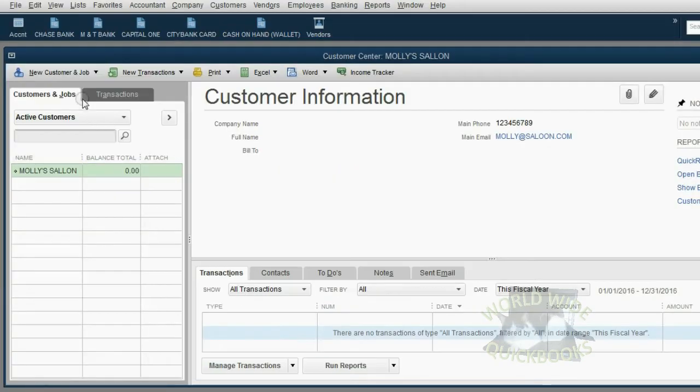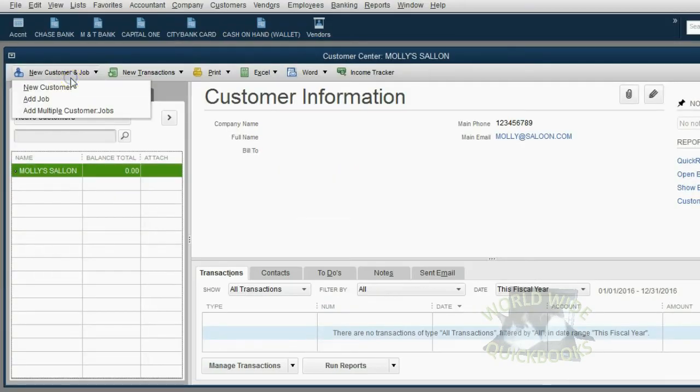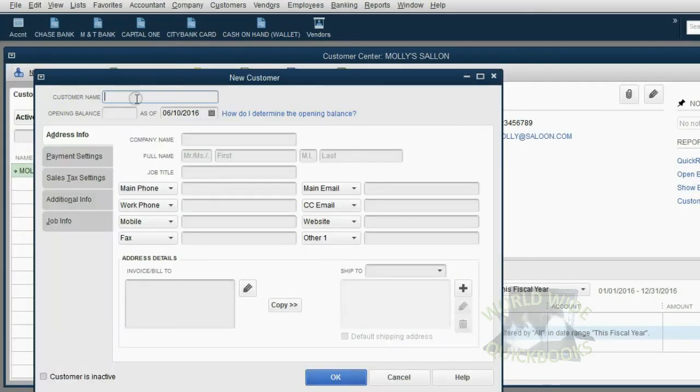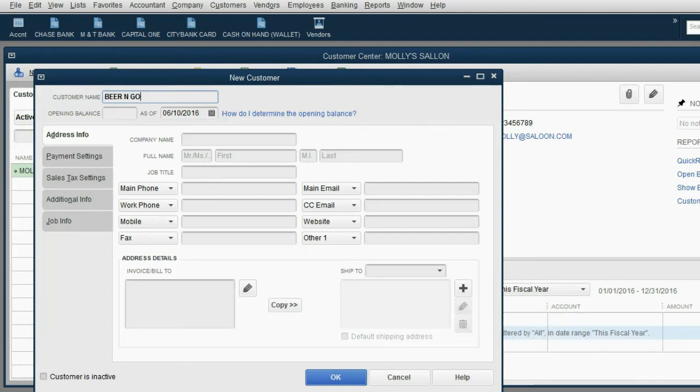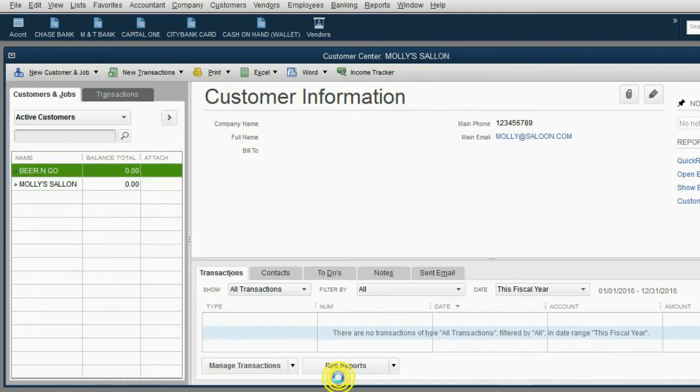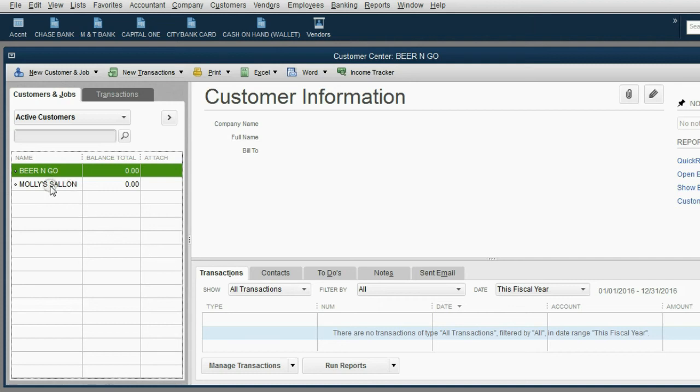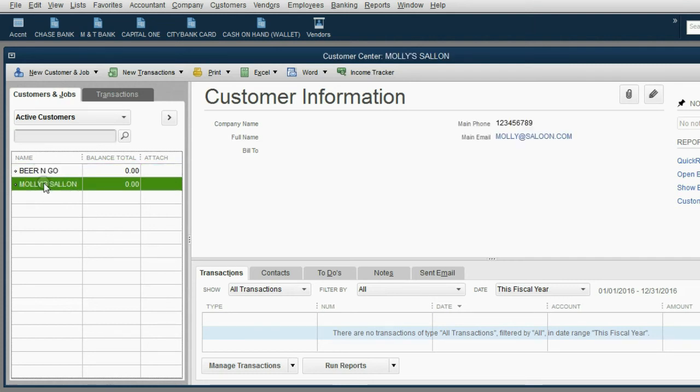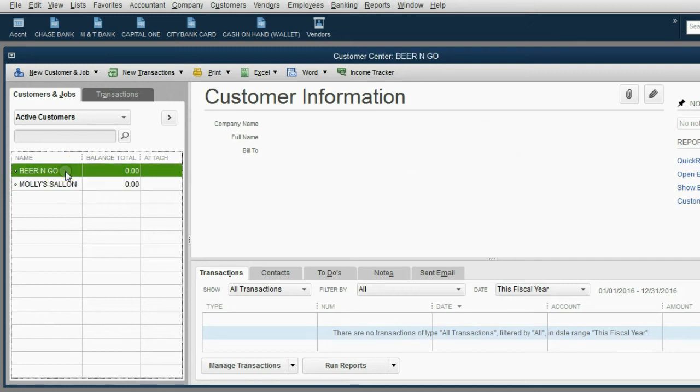Let's add the next customer the same way. Beer and Go. New customer, new customer, beer and go. Now when we click OK, we can see there are two customers on the list. If I click on Molly, I'll get Molly's information. If I click on Beer and Go, I'll get Beer and Go's information.